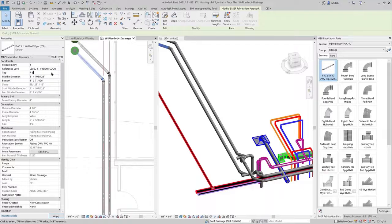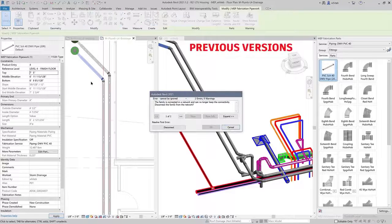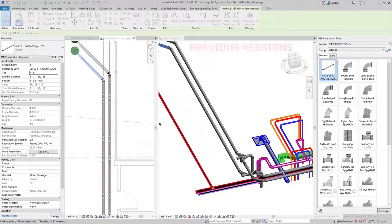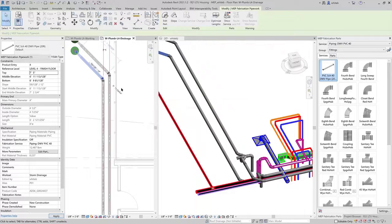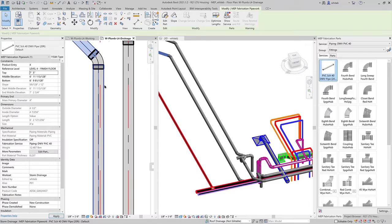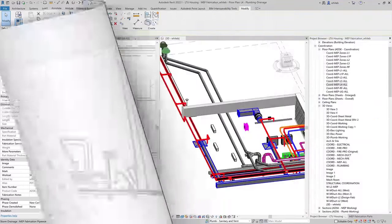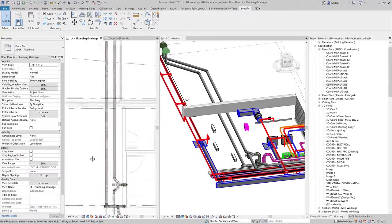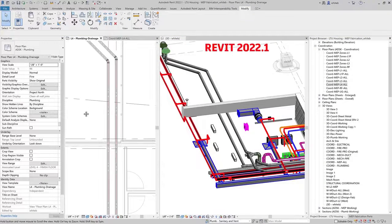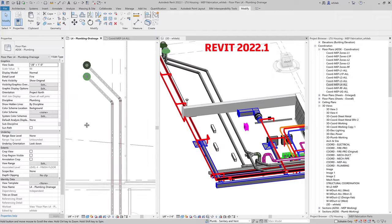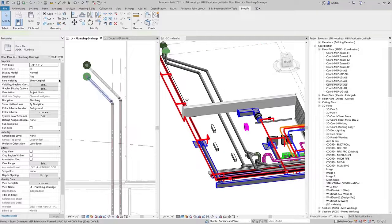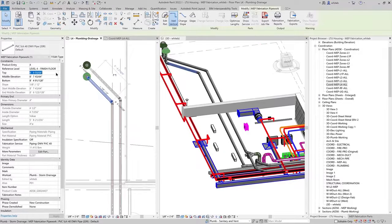Prior to Revit 2022.1, if you adjust the elevation of a primary branch in a complex sloped layout, you might observe a shift in the centerlines of connected elements. This release improves element connectivity when modeling sloped layouts, resolving this issue for most scenarios.